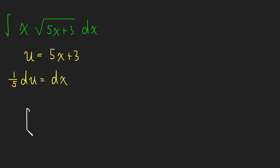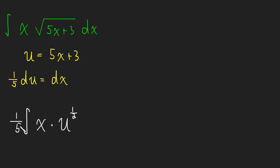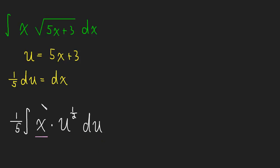The integral becomes x, because we never took care of that x, times u to the 1/2, times 1/5 du. In fact, let me just bring the 1/5 out front. So times du. So what we really need to do is we need to figure out a way to take this x and substitute it for something with u in it. Because we have an x here, but our integral is saying integrate with respect to u. So we really can't have this x here.